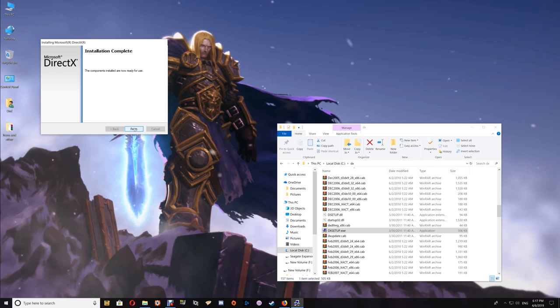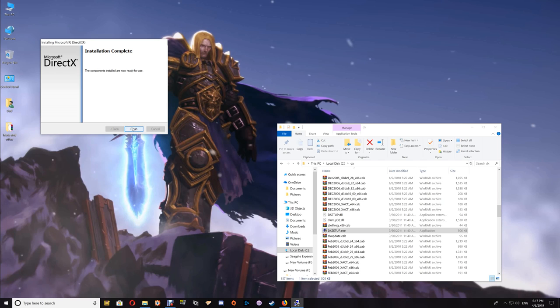Once you're done, just click Finish and it's now added those extra DirectX files to your computer so that you have that extra support. If there are any questions, let me know in the comments below. Otherwise, thanks a lot for watching, take care, and I'll talk to you again.